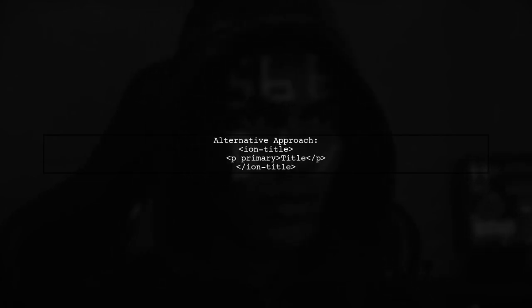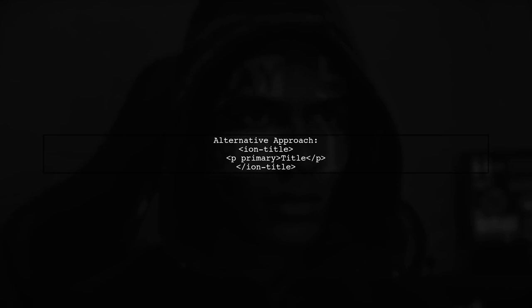Lastly, if you still face issues, consider using HTML tags like P or H for more control over styling, but this may affect the layout.